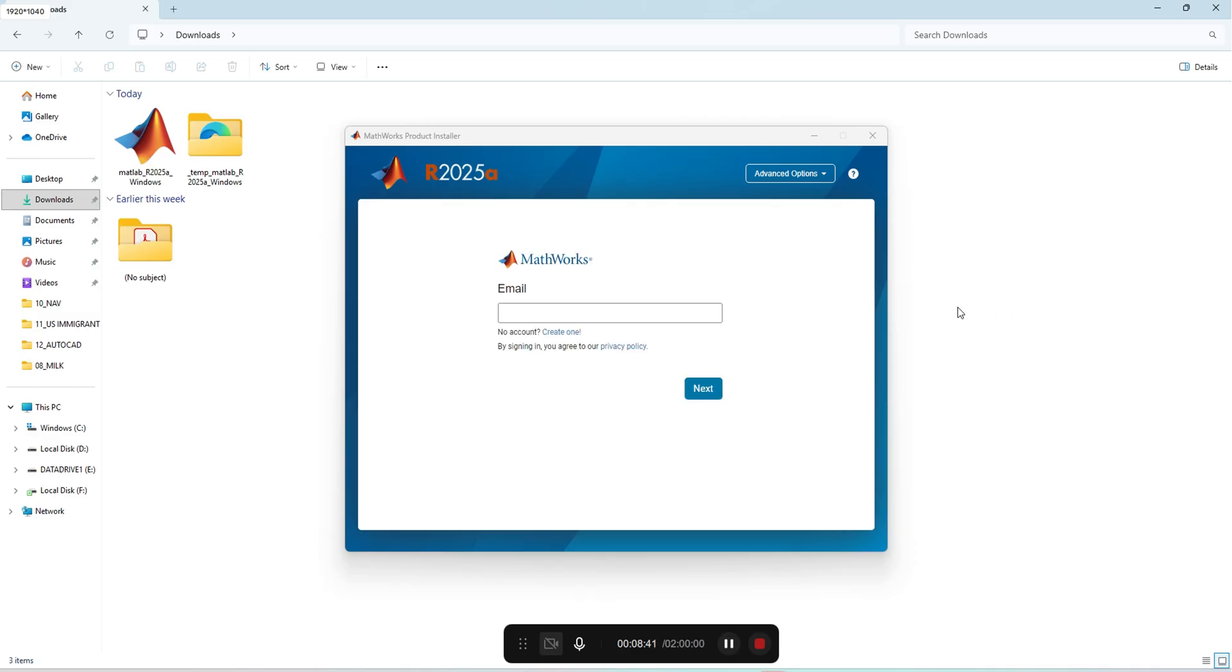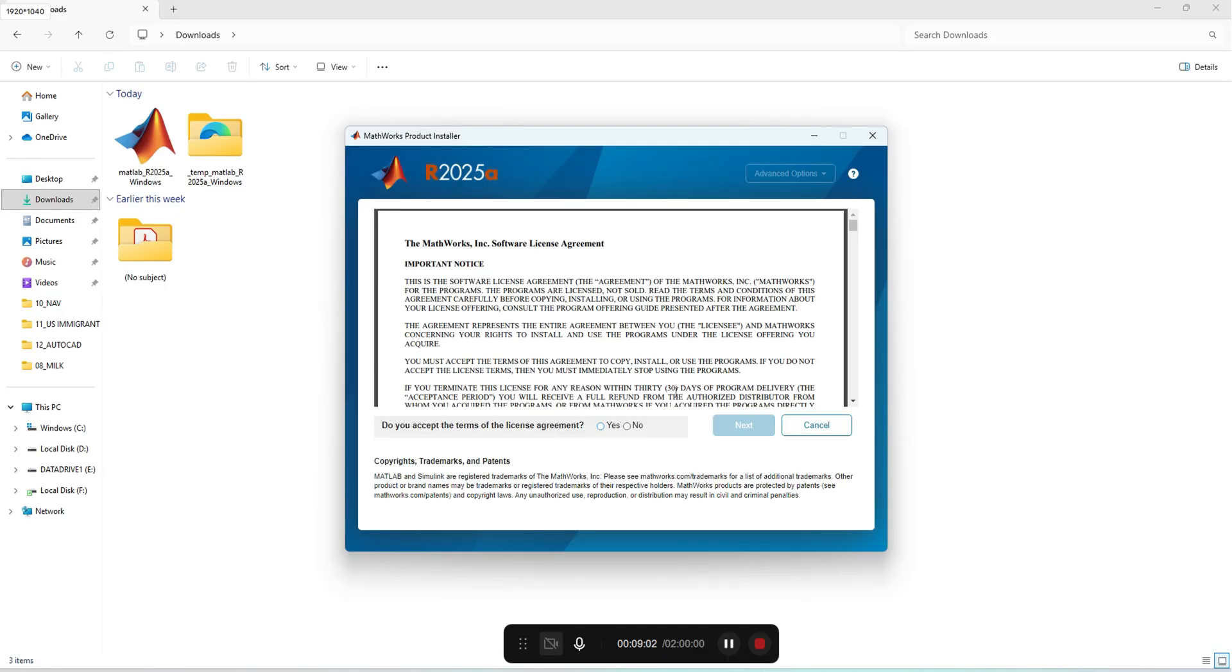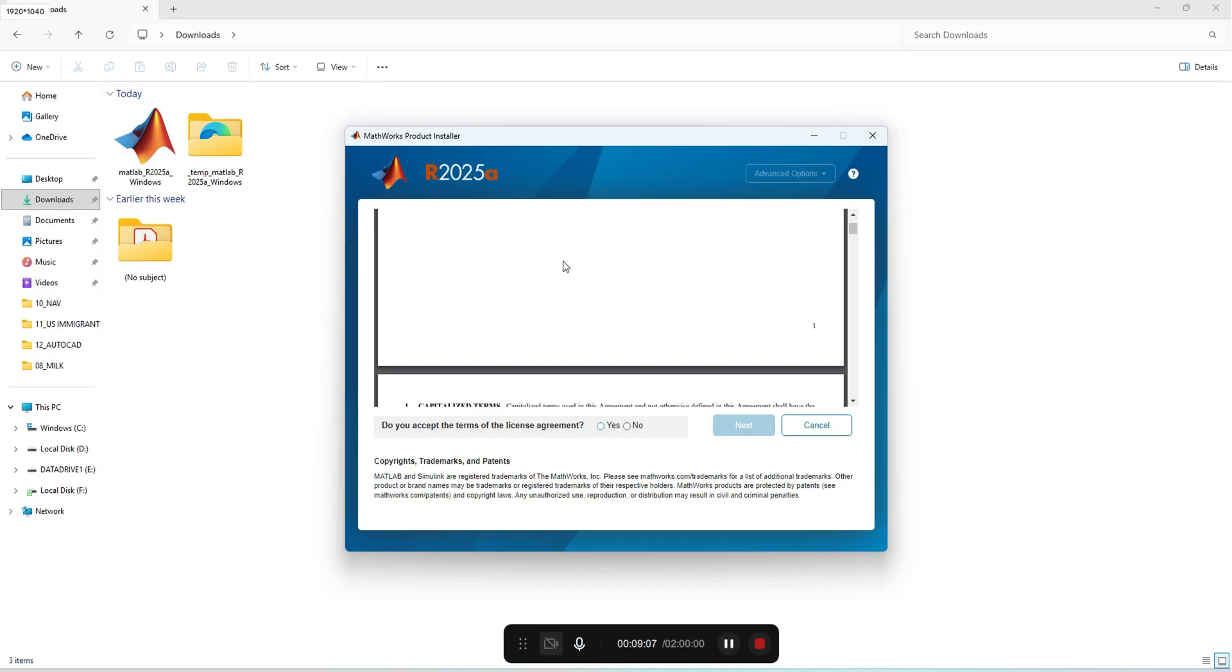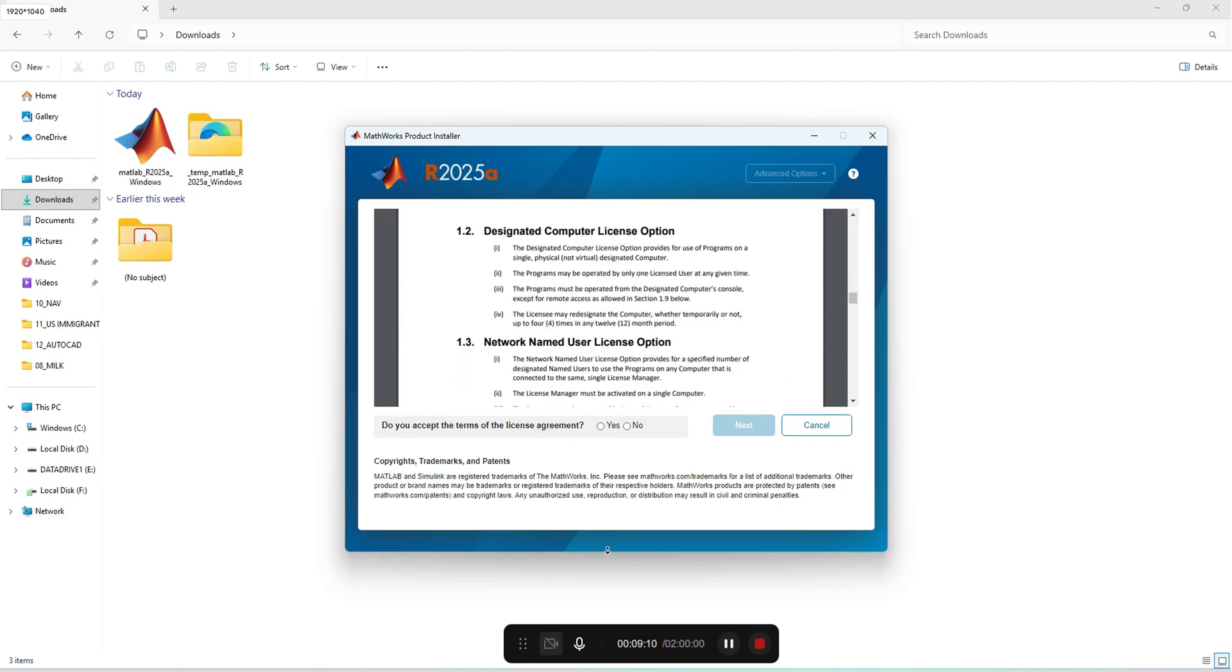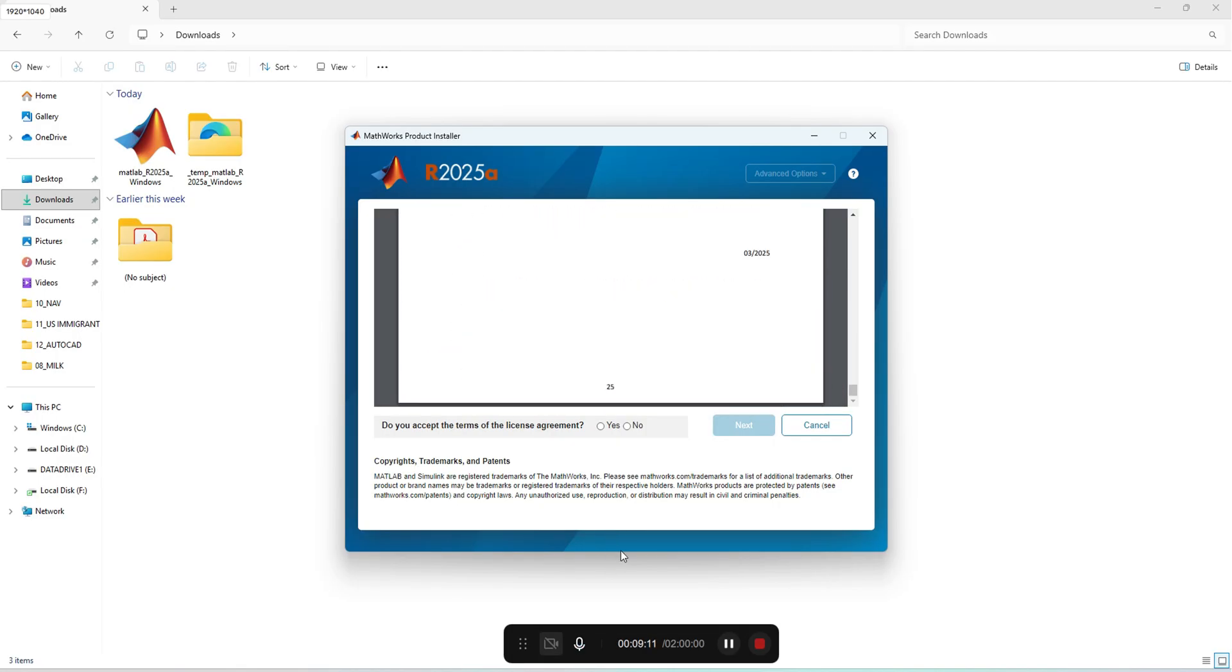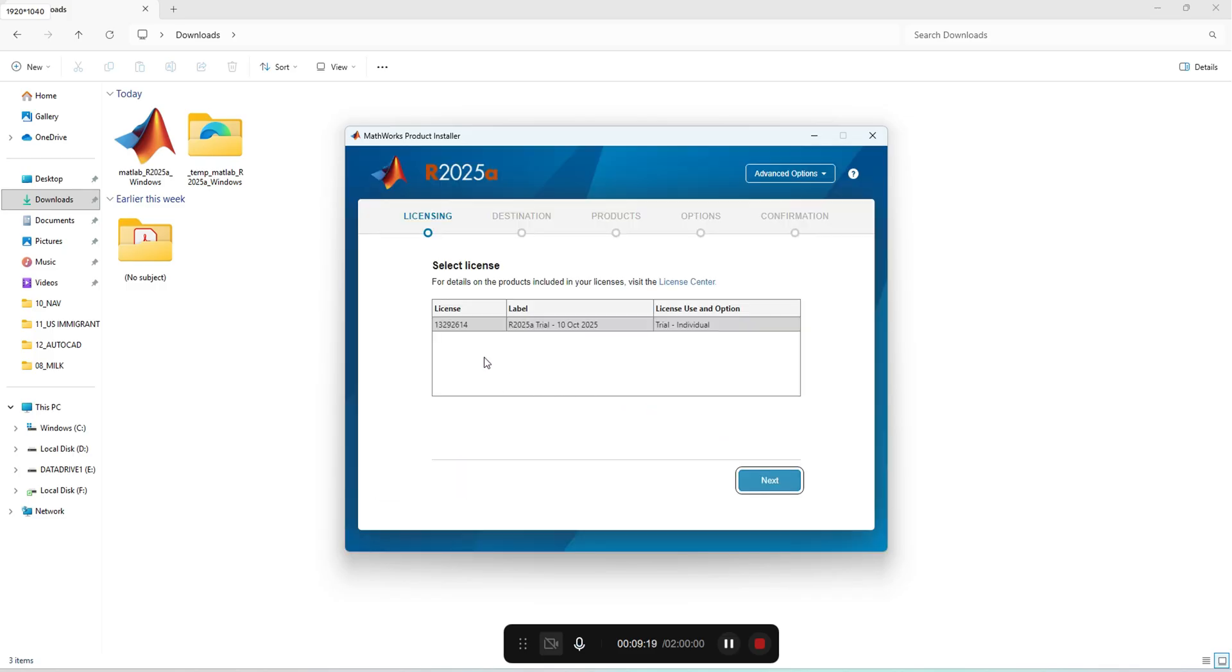Now the download has completed. I'll install the file. It will ask you to sign in with your email ID. I'll enter my email ID and password. Then you have a software license agreement. You have to read all those things and then accept the license agreement and press Yes button and press next.